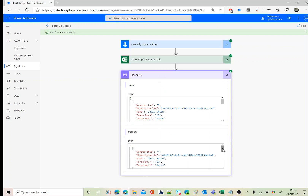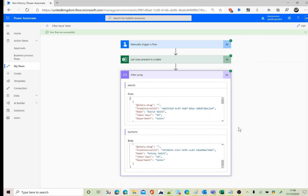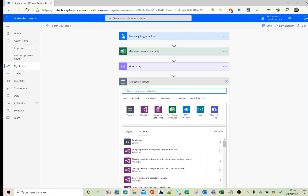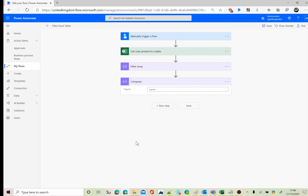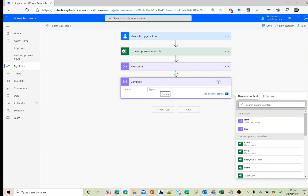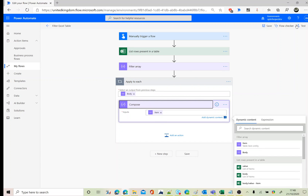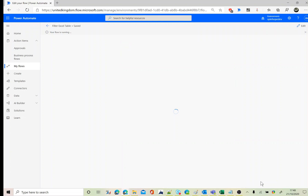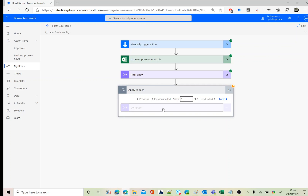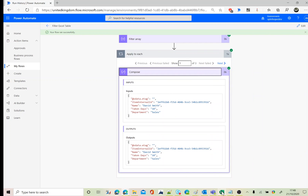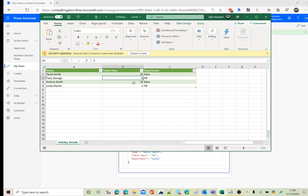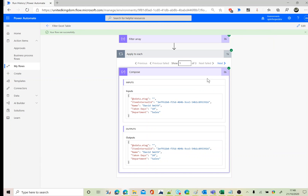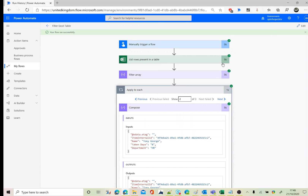The flow ran successfully and returned three records — matching the condition greater than 5. Those are the first three records from the sheet. I'll add a Compose to display individual items more clearly.